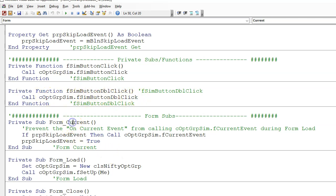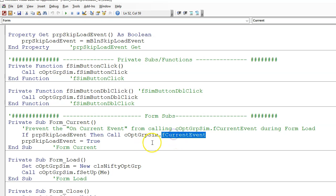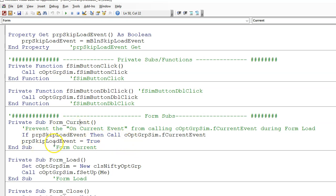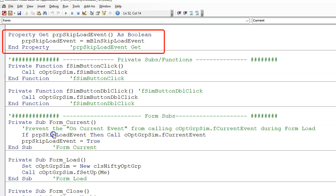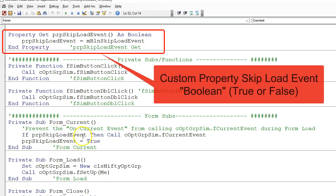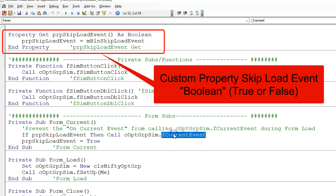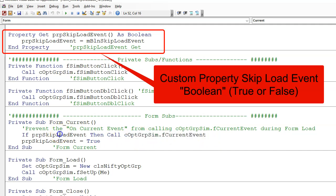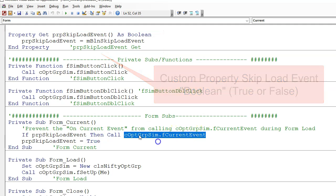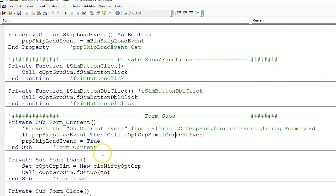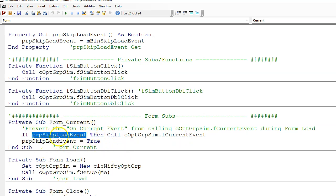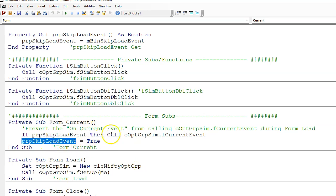Also in the form's on current event, we also call the class module and run the function current event in the class module. But the current event runs when the form loads and you don't want it to run the code in that condition. So we have a custom property here which skips this if the load event is running. If this is true, it runs the on current event in the class module. But if this is false, it skips this call to the function current event and when you load it up it will be false. But after the first run through, it sets it to true.